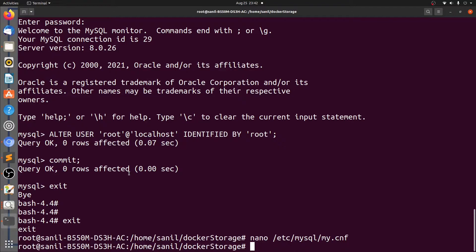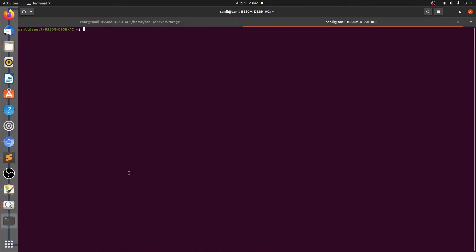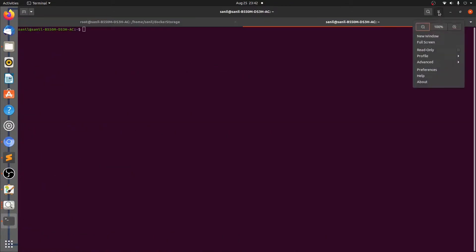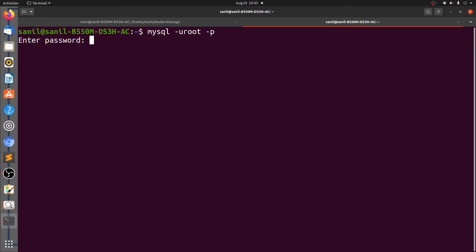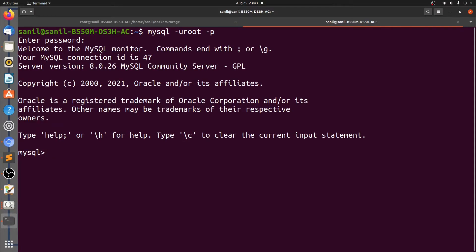Let's open a different terminal using Ctrl Shift T. Let's connect to the MySQL console now using the command: mysql -u root -p, and provide the password you set in the alter command. I provided 'root', so I'll type root here. We have connected to the same MySQL console that we connected from inside the container.